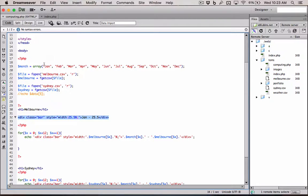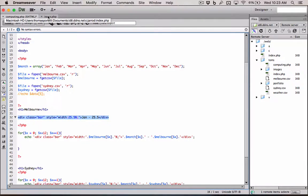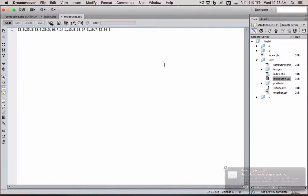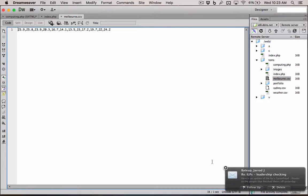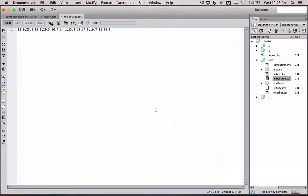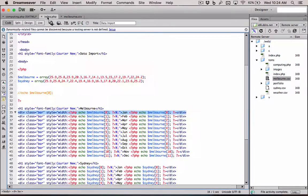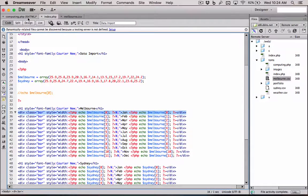For January, February, March, April, May, June. And those variables are in our Melbourne, if we look here, Melbourne CSV. So they are twenty-five point nine, twenty-five point eight, blah blah. They're all the same from our arrays that we set up manually.